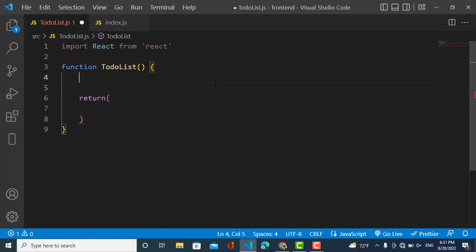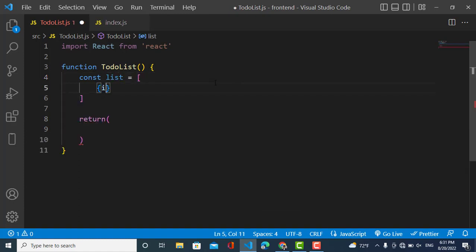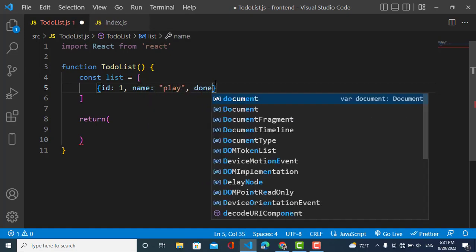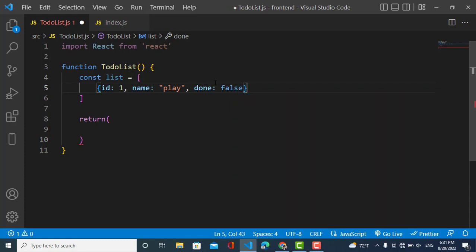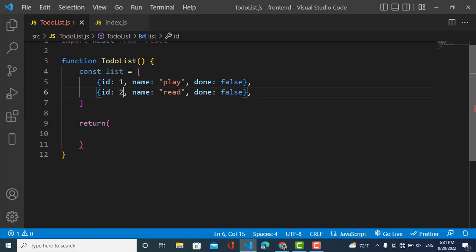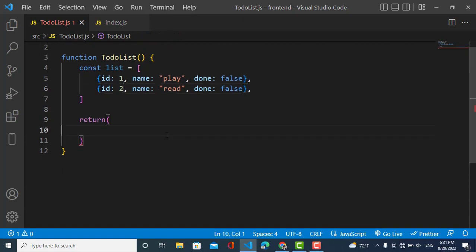I will create a list first of all. This is an array of objects — for example, with an id of 1, a name, and a done property. Right now it is false because I haven't performed it yet.